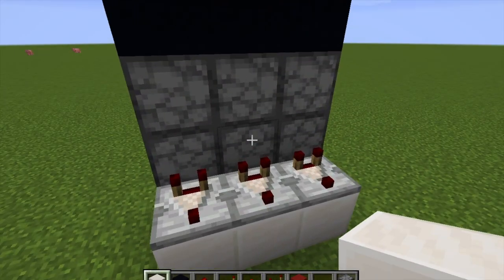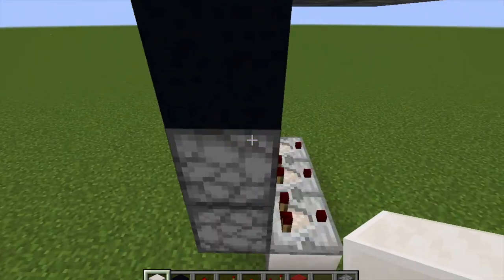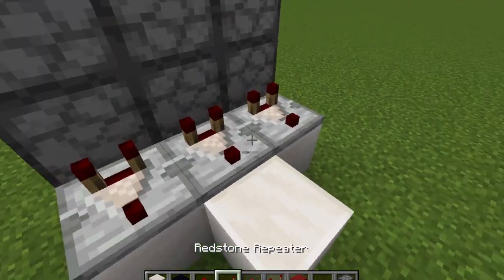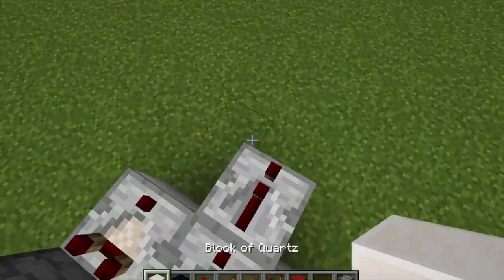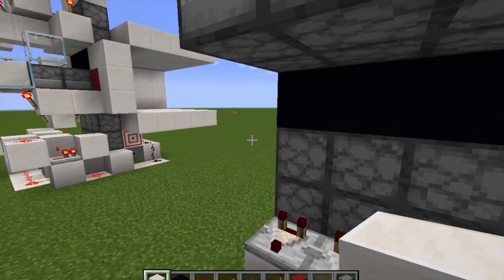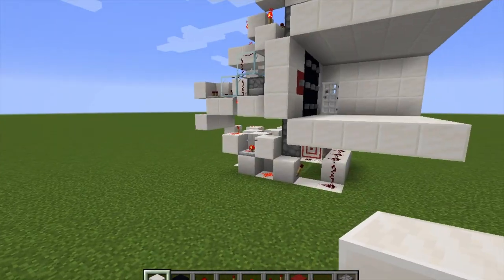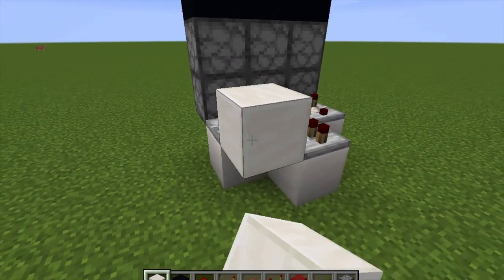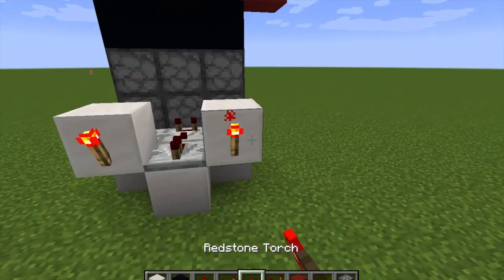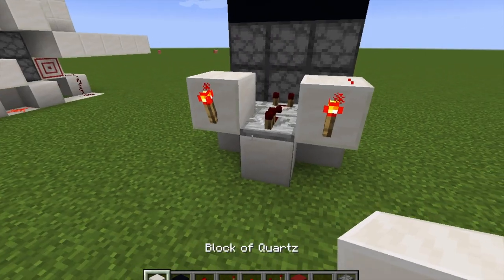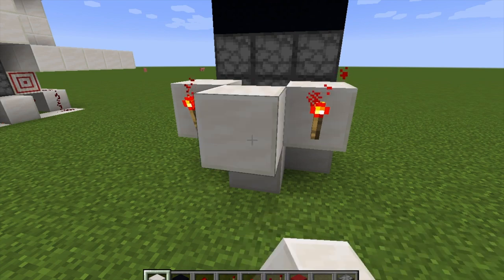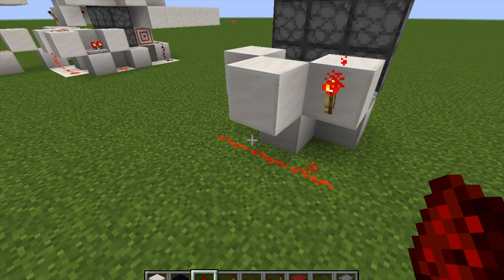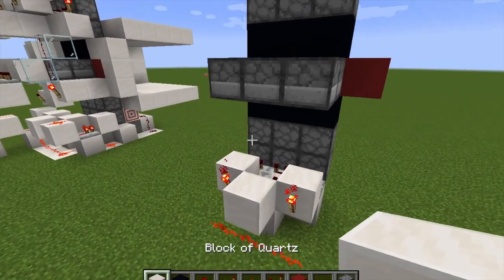If we want this button to be pressed, we would put a block just here. If we don't, we place a block here with a repeater on it facing that way. If we want these two buttons to be pressed — which in my case I do because I want an X — then I put a block here and a block here. These two will have torches on them. Then this repeater will run into a block with redstone dust along it. We're going to leave this bottom layer for now and move on to the other layers.